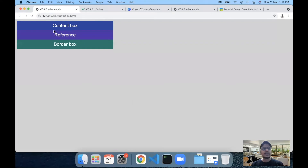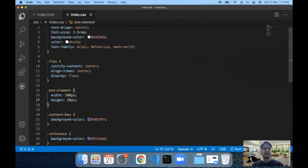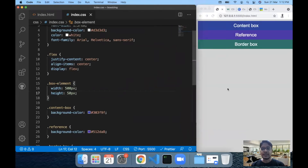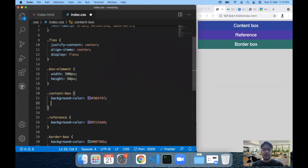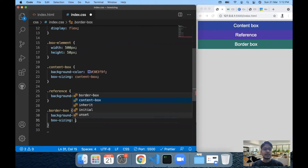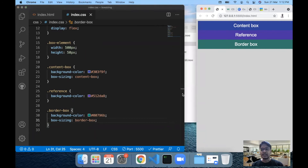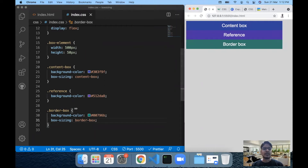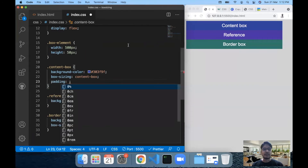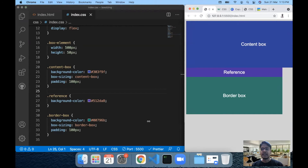The first thing we can try is adding padding to our divs. But first, let me adjust VS Code so the browser and code editor are side by side. Now, for the content box div we assign box-sizing: content-box, and for the border box div we assign box-sizing: border-box. With this change alone there is no visible difference yet. To understand the effect, I'm going to add a padding of 100px to the content box div and similarly 100px to the border box div.